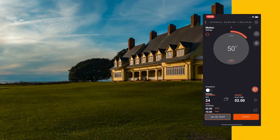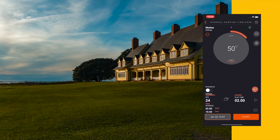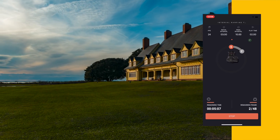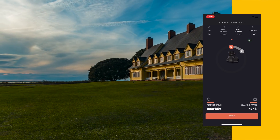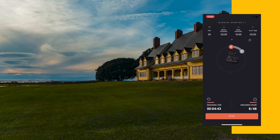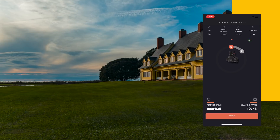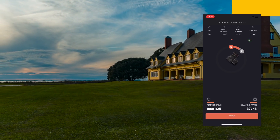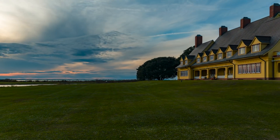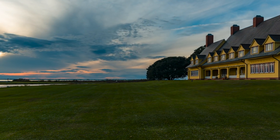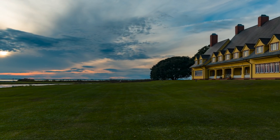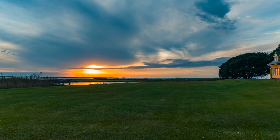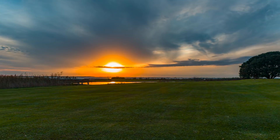After setting the desired parameters and pressing the start button, Capsule 360 moves and takes the shots according to your settings, while you can track the movement, the elapsed, and the remaining time on the status screen. And that's it! It's so easy!